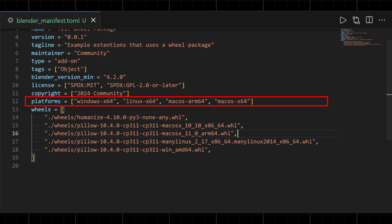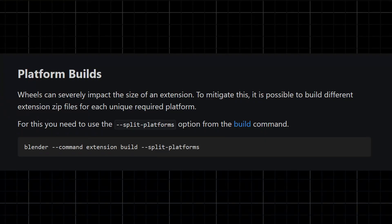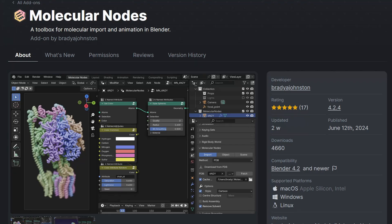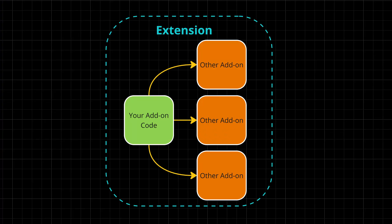Make sure to specify the platforms your extension supports. You can use the `blender extension build` command to create zip archives for each platform, which reduces the size of each zip file since you won't be bundling wheel files that won't be used on a given platform. A great example of how to organize wheel files can be found in the extension called Molecular Nodes — I'll leave a link in the comments. The final way you can bundle code with your extension is by bundling other add-ons that your add-on depends on, and I've created an example extension for you to check out, linked in the description.